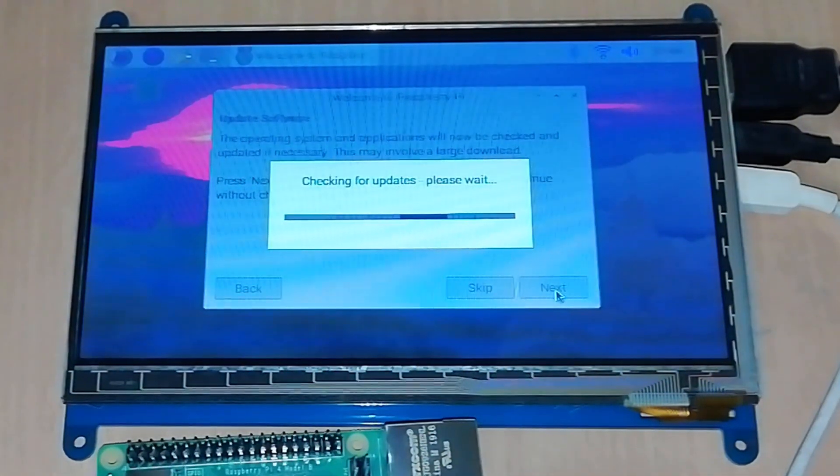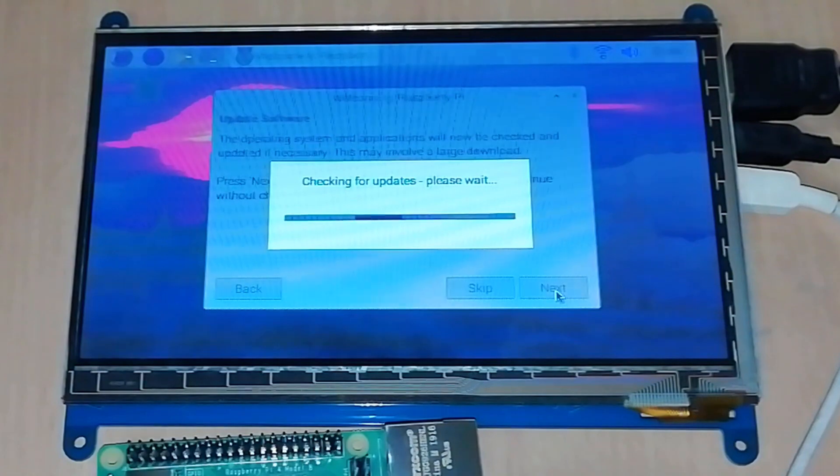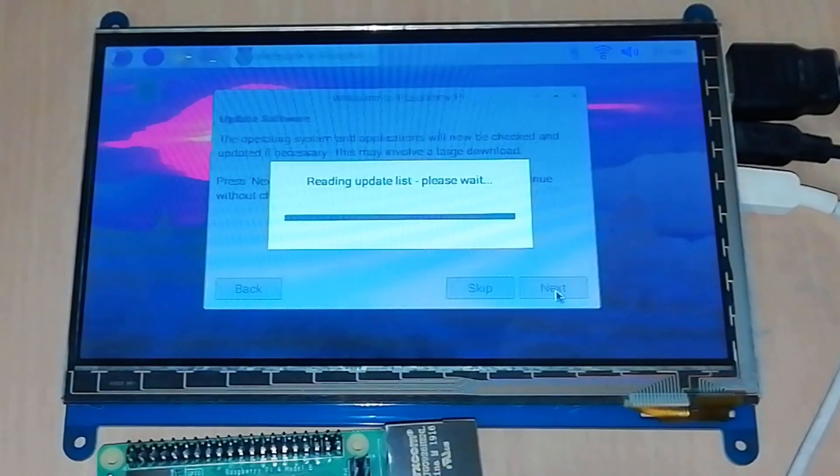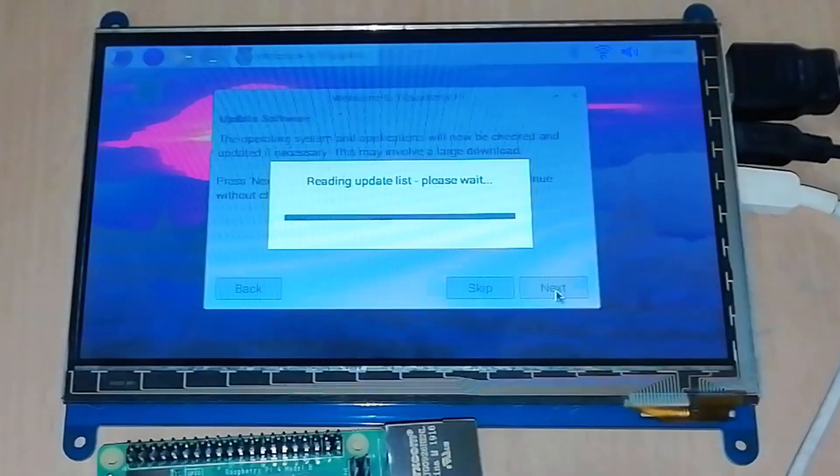It will take some time and after a few minutes, it might show an error. We can update it later manually. Restart it.